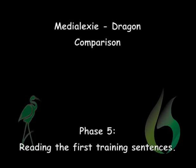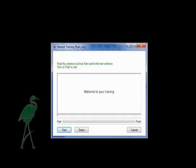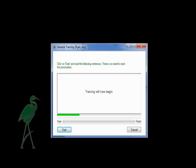Long sentences in preparation for the voice training process are often impossible to read for people with respiratory difficulties. This is why, in contrast to Dragon, the Medialexy set-up sentences are short and accessible to all.